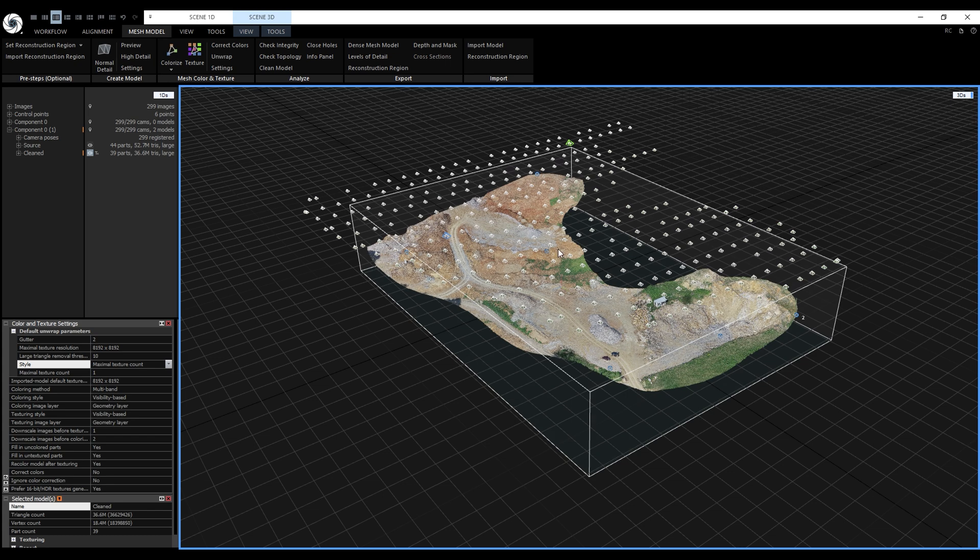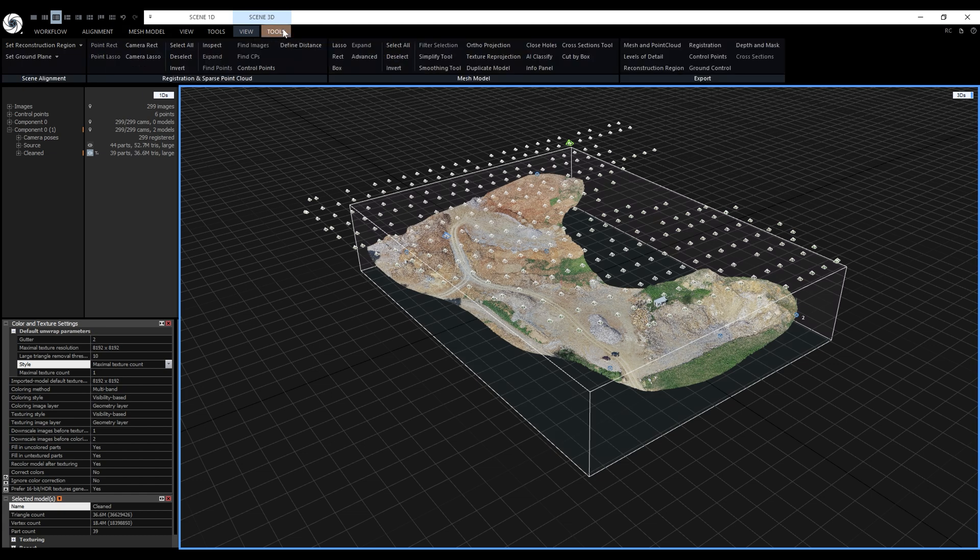This is our cleaned and textured model. Now we'll proceed with the classification. Let's go to the 3D tools tab and find the AI classify tool.